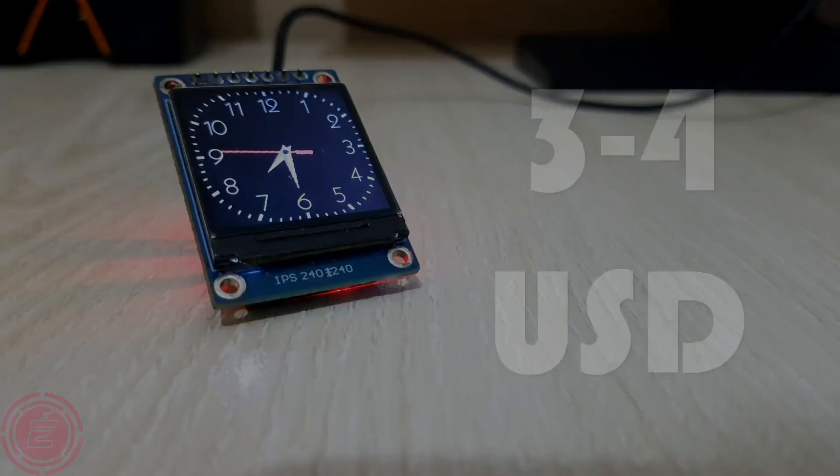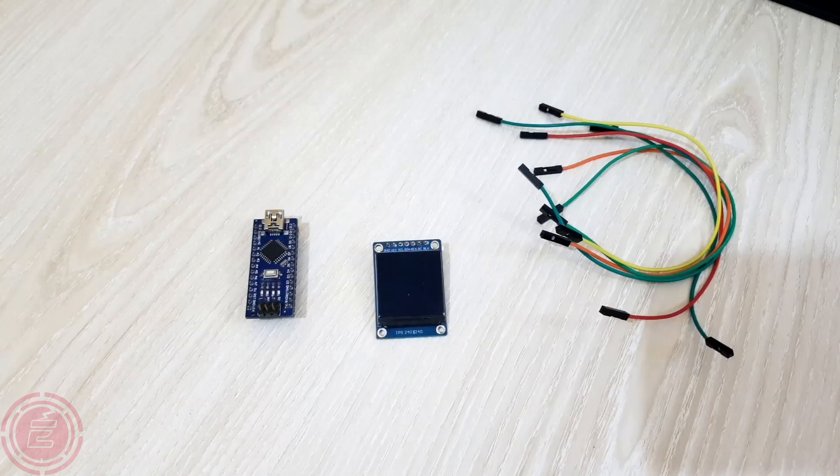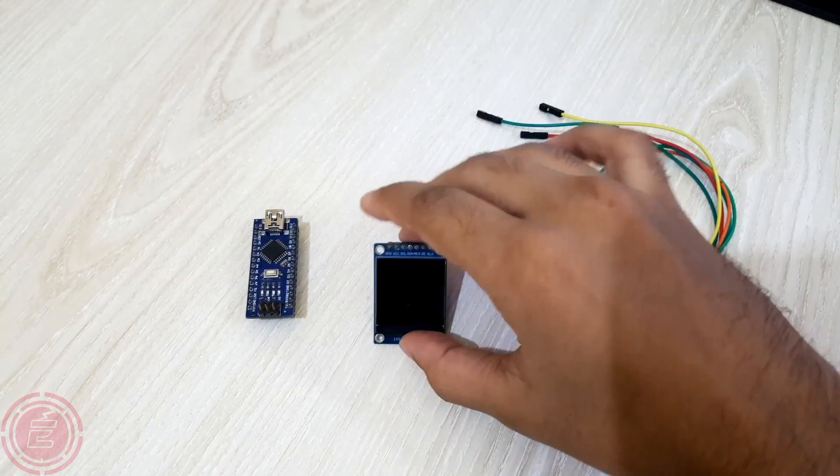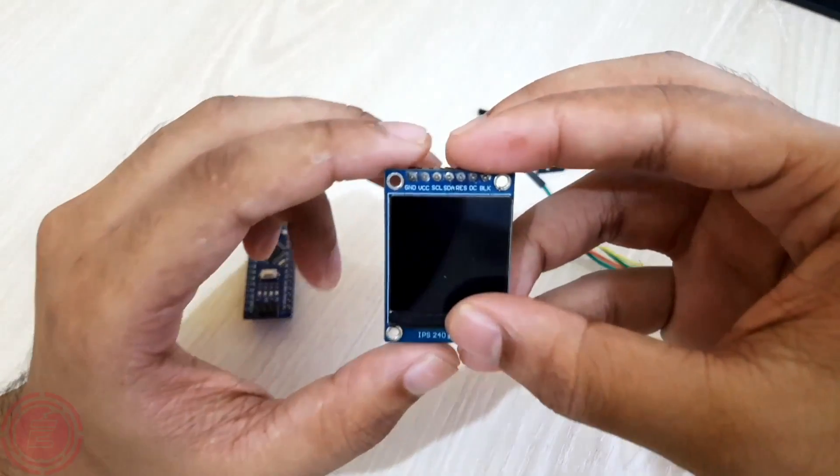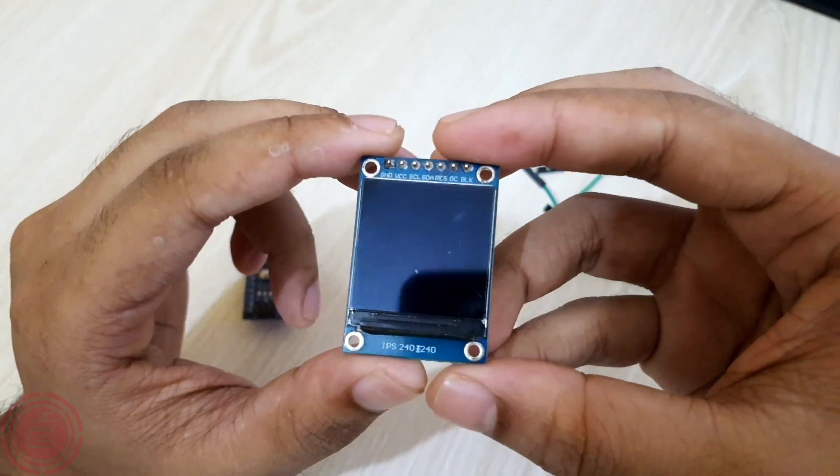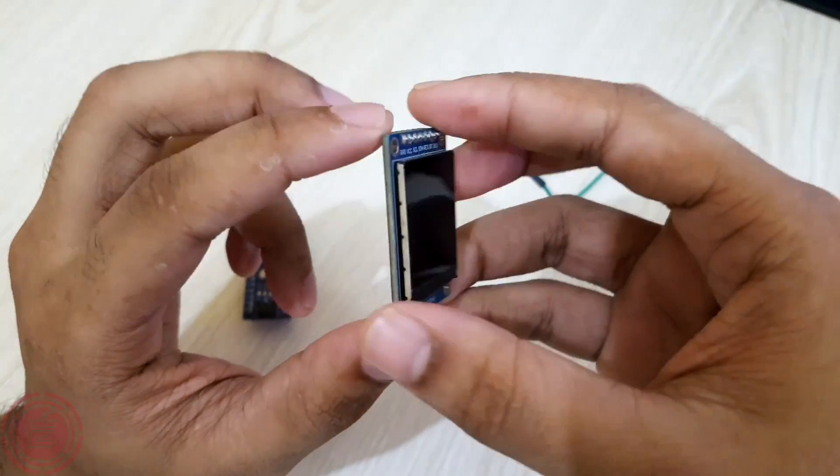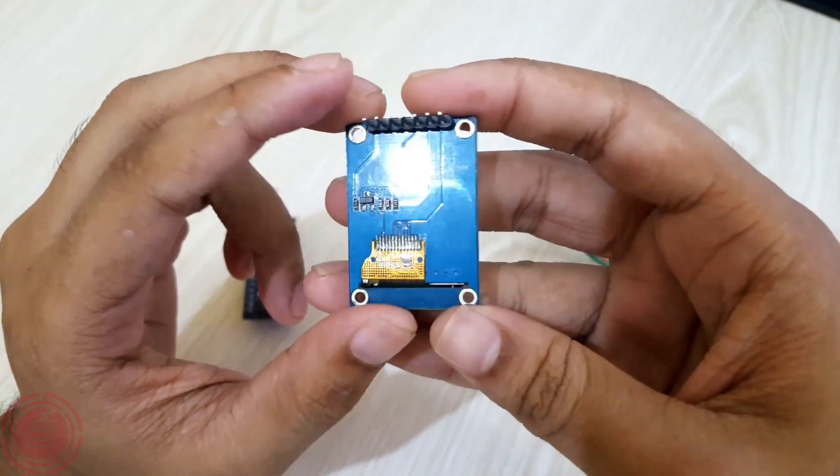To control this display, I'm using Arduino Nano. However, to create a complete clock, an RTC module is required.